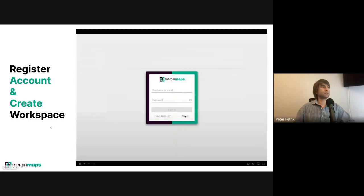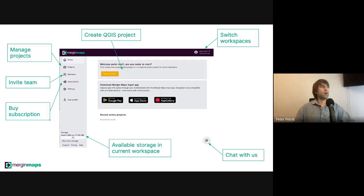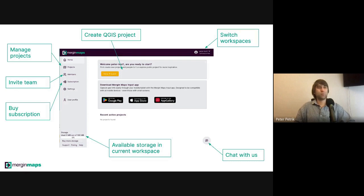Let's see how the homepage looks. On the homepage, you can create a new QGIS project, switch to a different workspace or create new workspaces, chat with us on Slack. You can see the available storage in your current workspace, buy a subscription, manage your existing projects, and invite your colleagues.